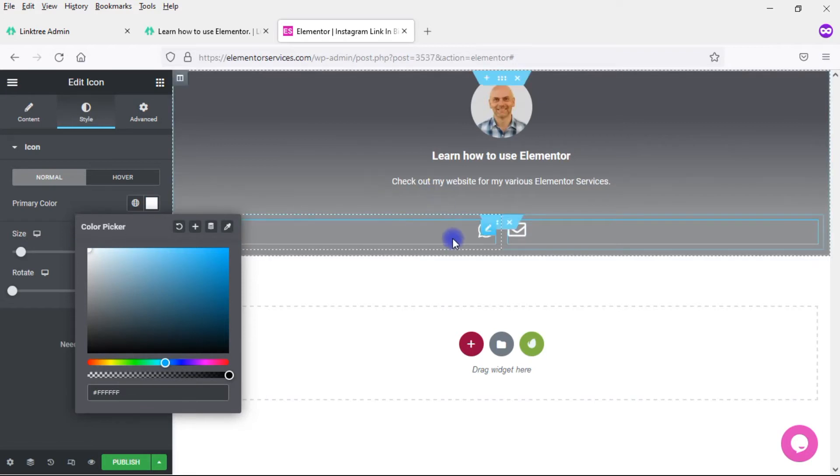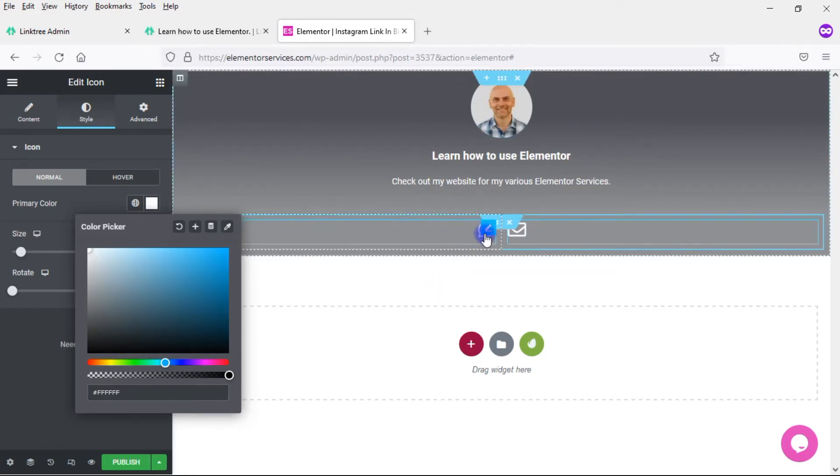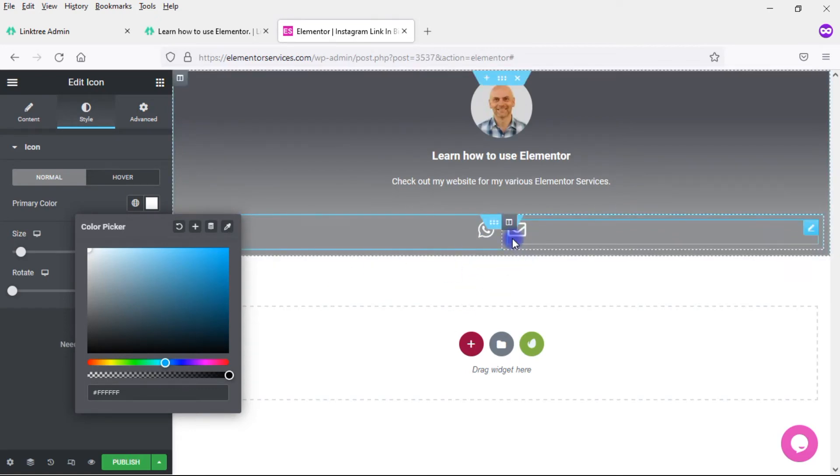So now I have the basic style set up here. Now I want to set up the links because I want this to link to WhatsApp and this one to link to the mail. I'll do that next.